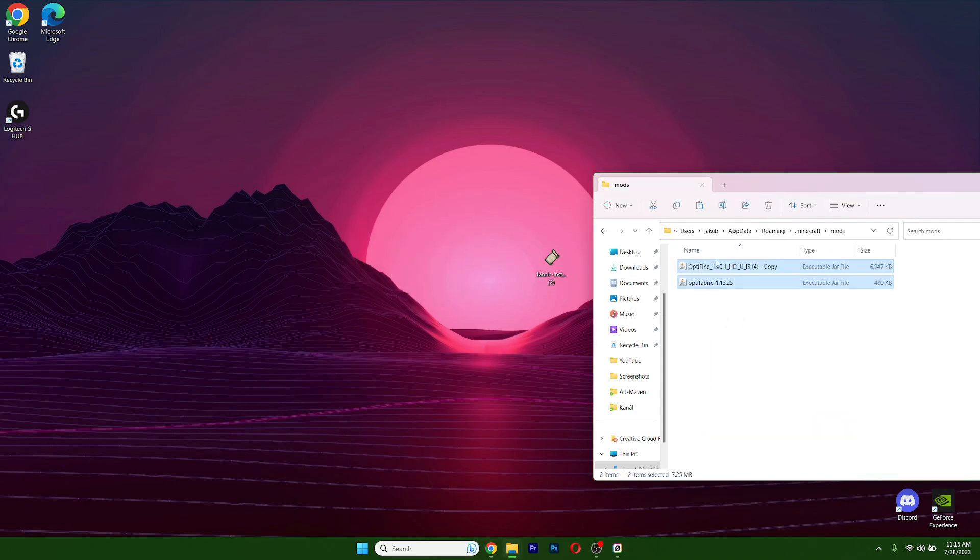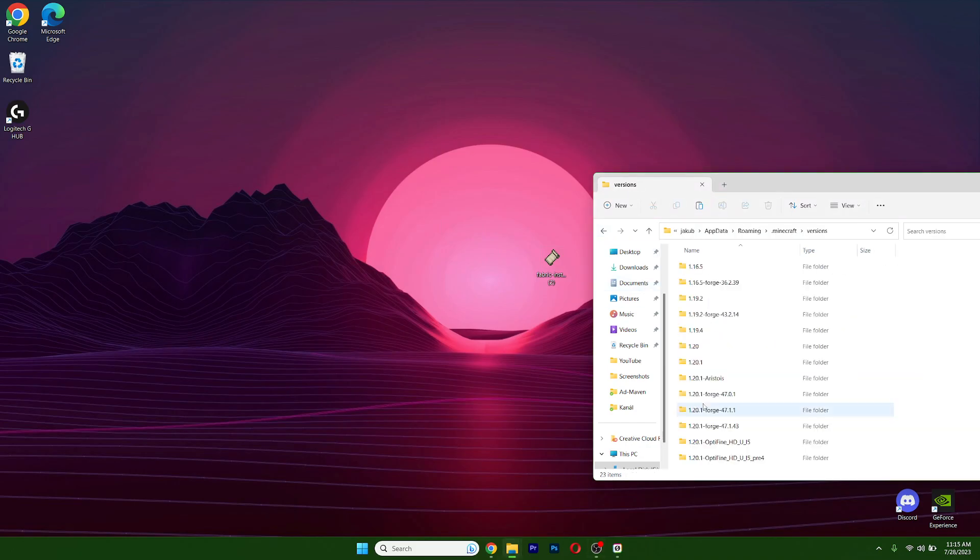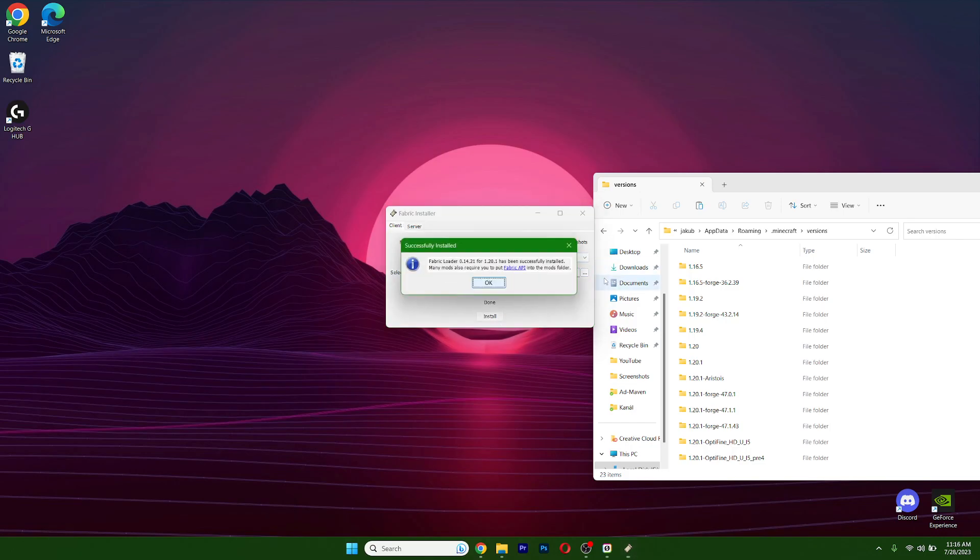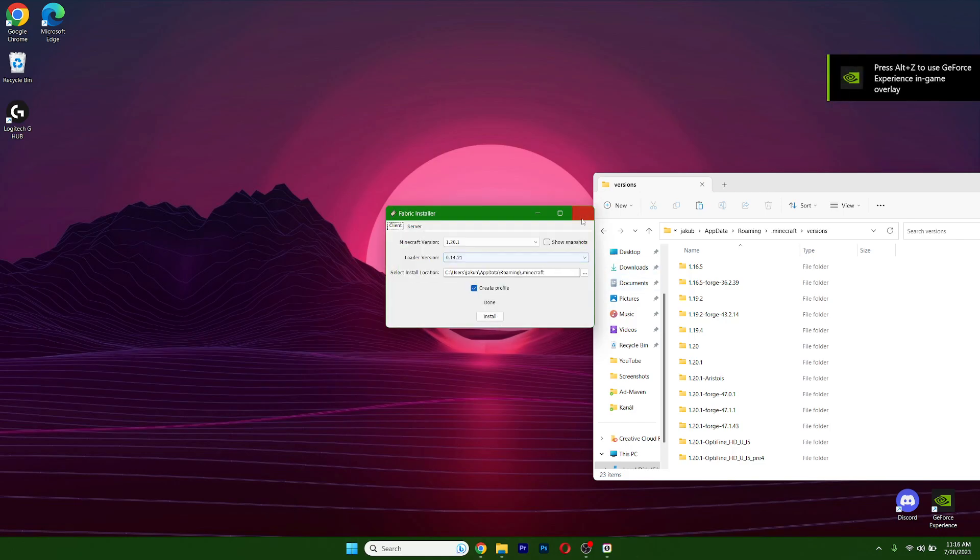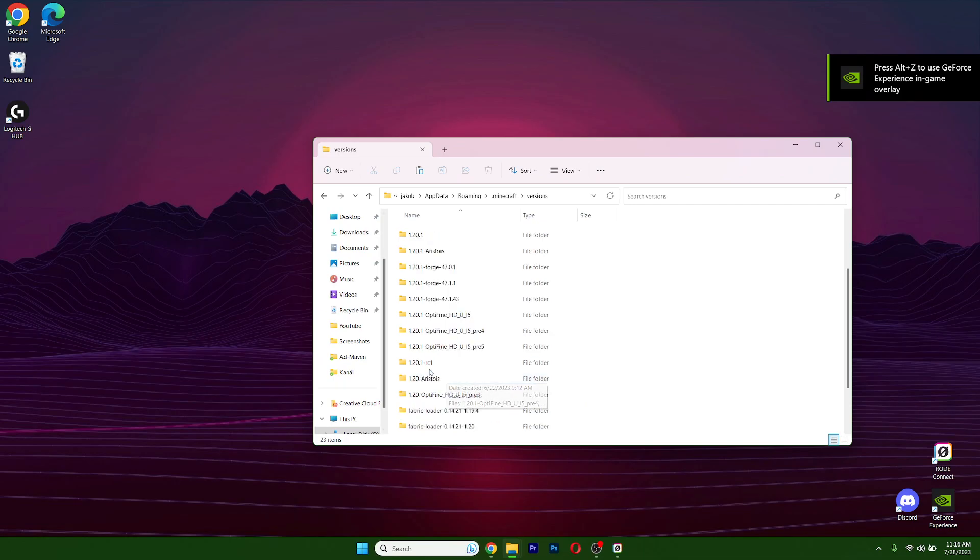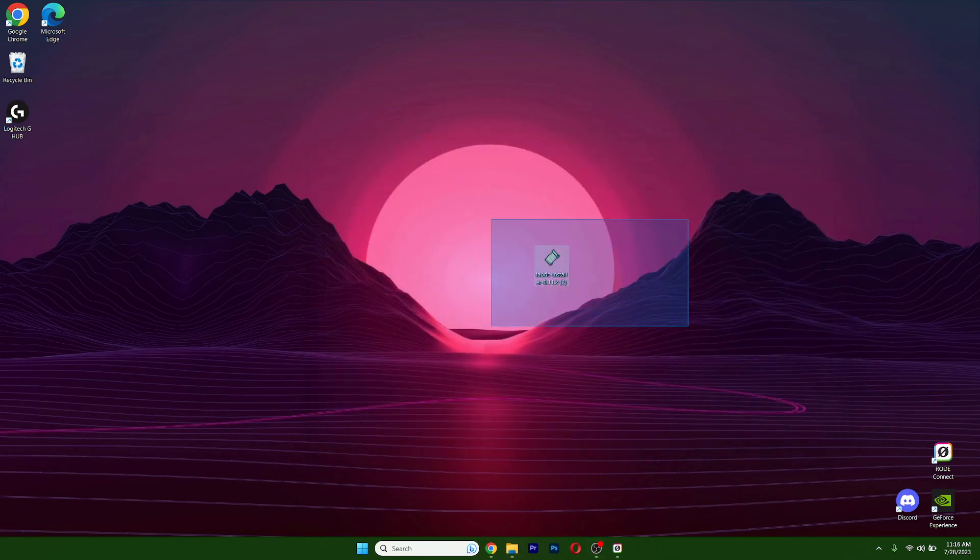Now just take the OptiFabric and OptiFine and drop them in the mods folder. Go back and scroll down to versions. Double click on Fabric Installer and make sure that you are installing version 1.20.1. Hit install and then check if you have 1.20.1 Fabric Loader in there. If yes, everything's correct.